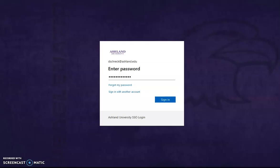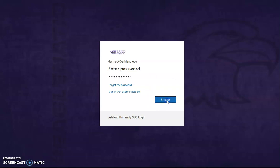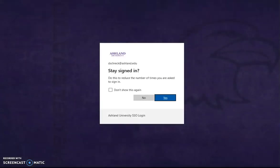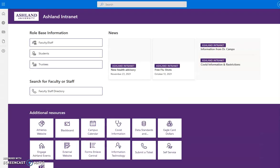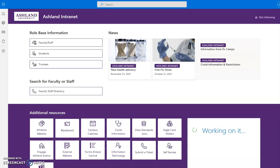Currently, the portal is asking for your AU email and your password. Sign in, decide if you want to stay logged in to continue, and welcome to the new portal.